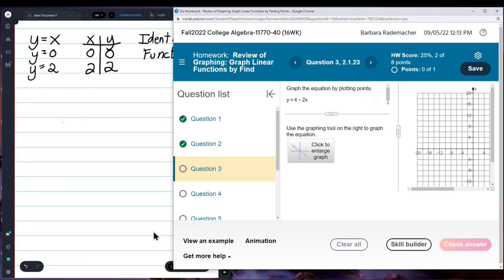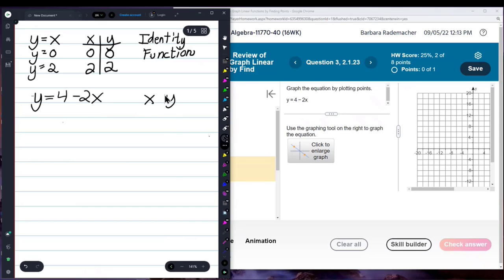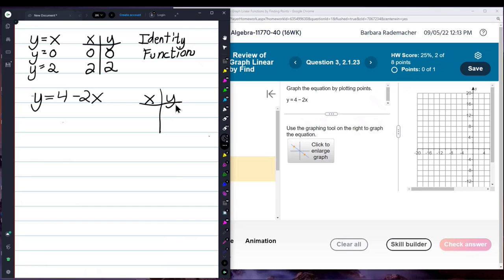Now we have y equals 4 minus 2x. I'm going to create an x and a y table. Even though it may not feel right — some of my students say that can't be right — but it is. I'm going to choose two easy, small numbers for x, like 1 and 3. I like to have a little distance between them. So I'm going to let x be 1 and x be 3.